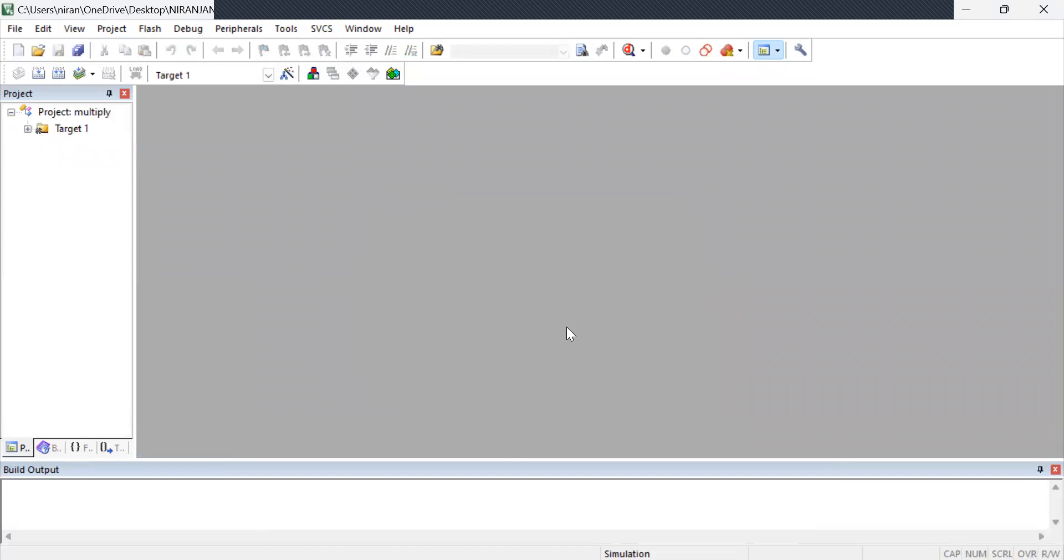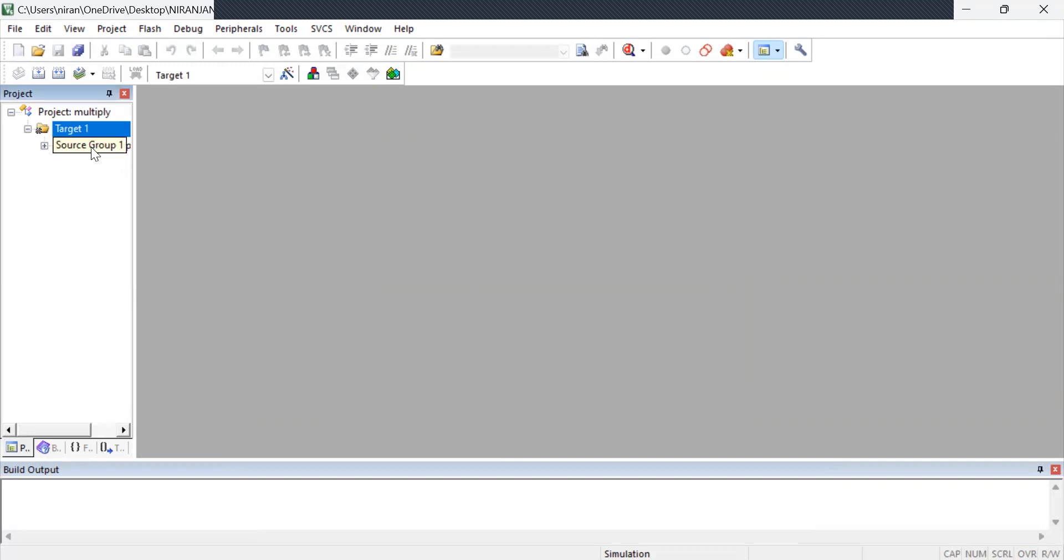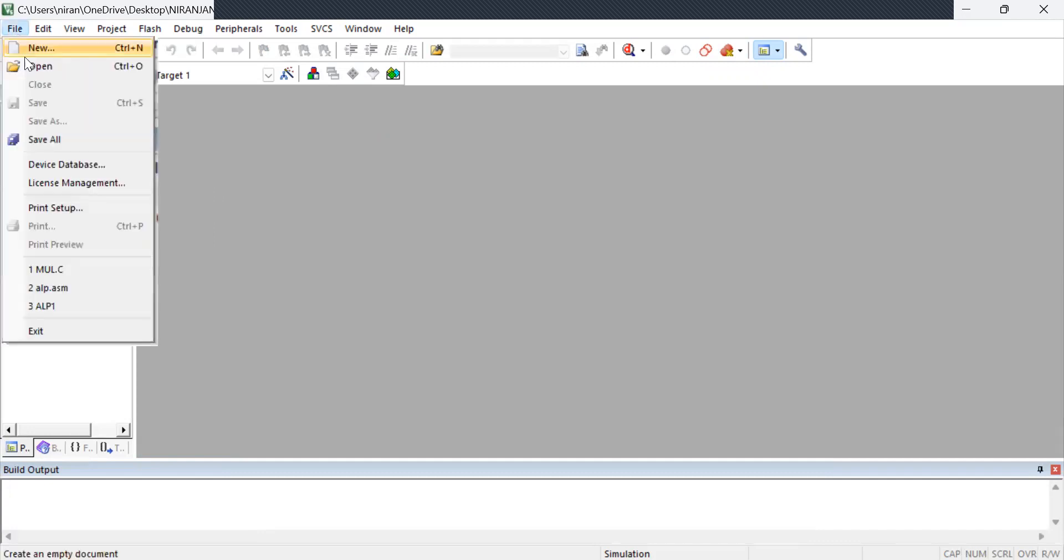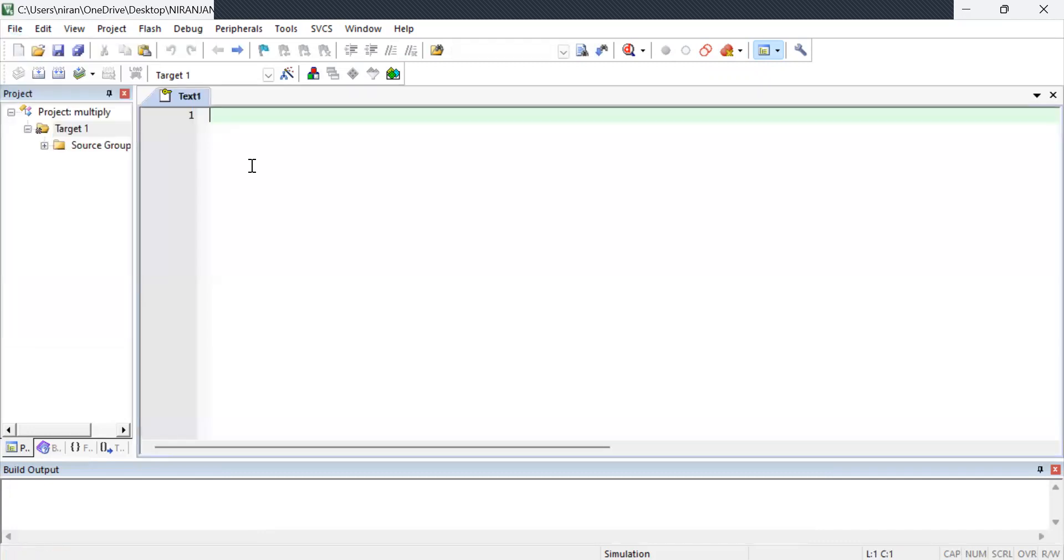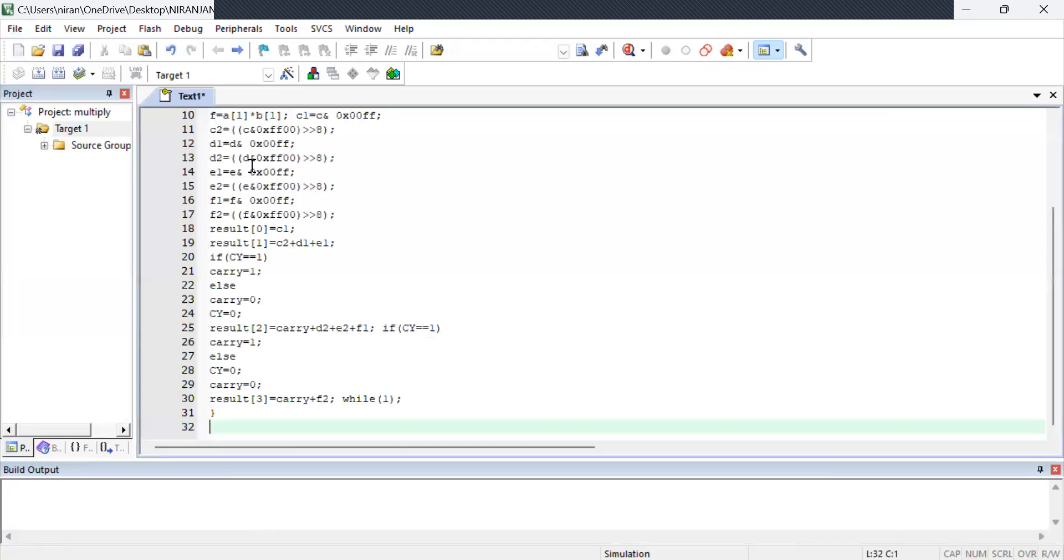Now the target has been created on your left hand side. If you click your target you have a source group. All your programs will be mapped to the source group. Now I have to type the program in this area. So I am going to file clicking new. I have a new option where I am going to type my program.